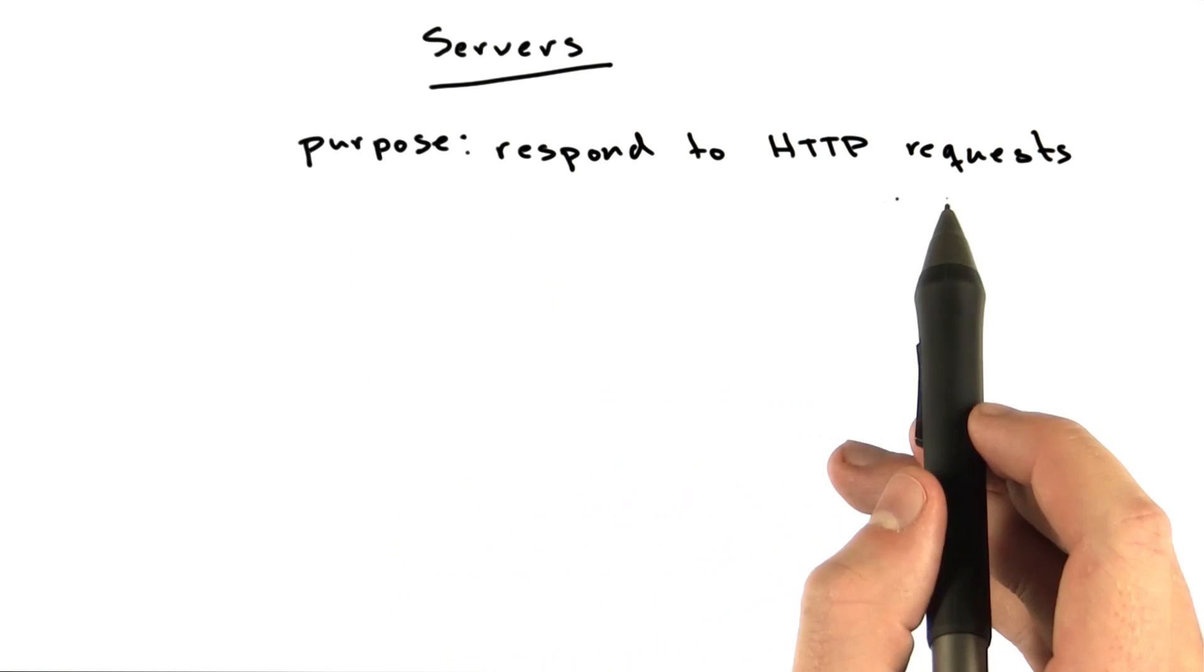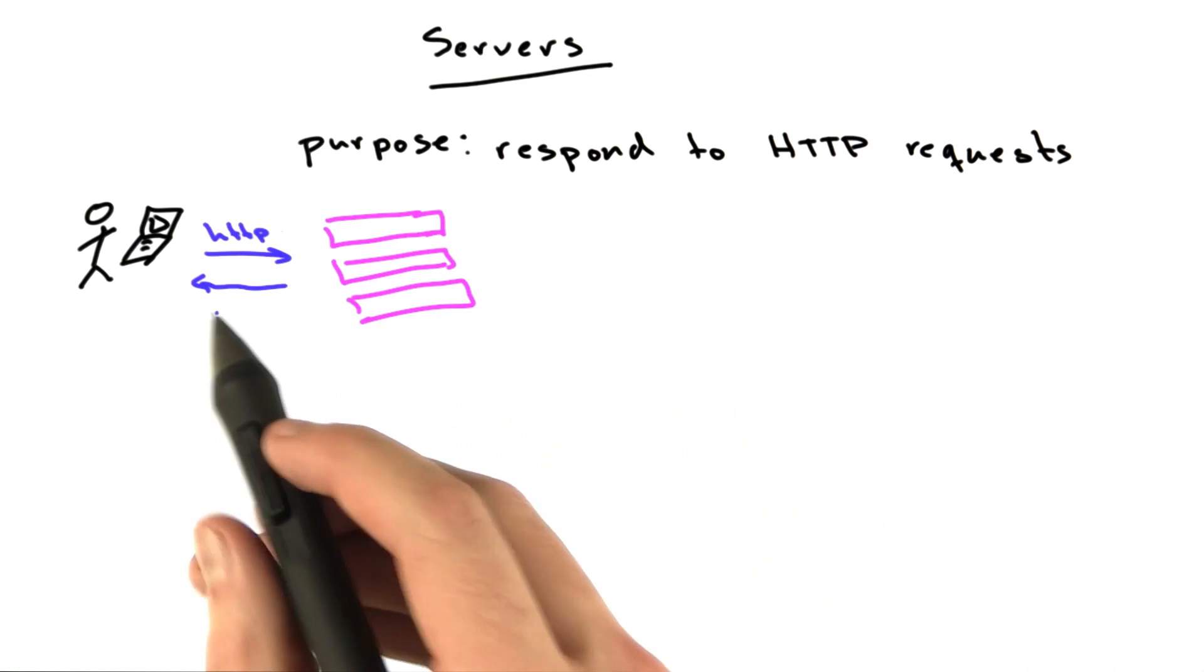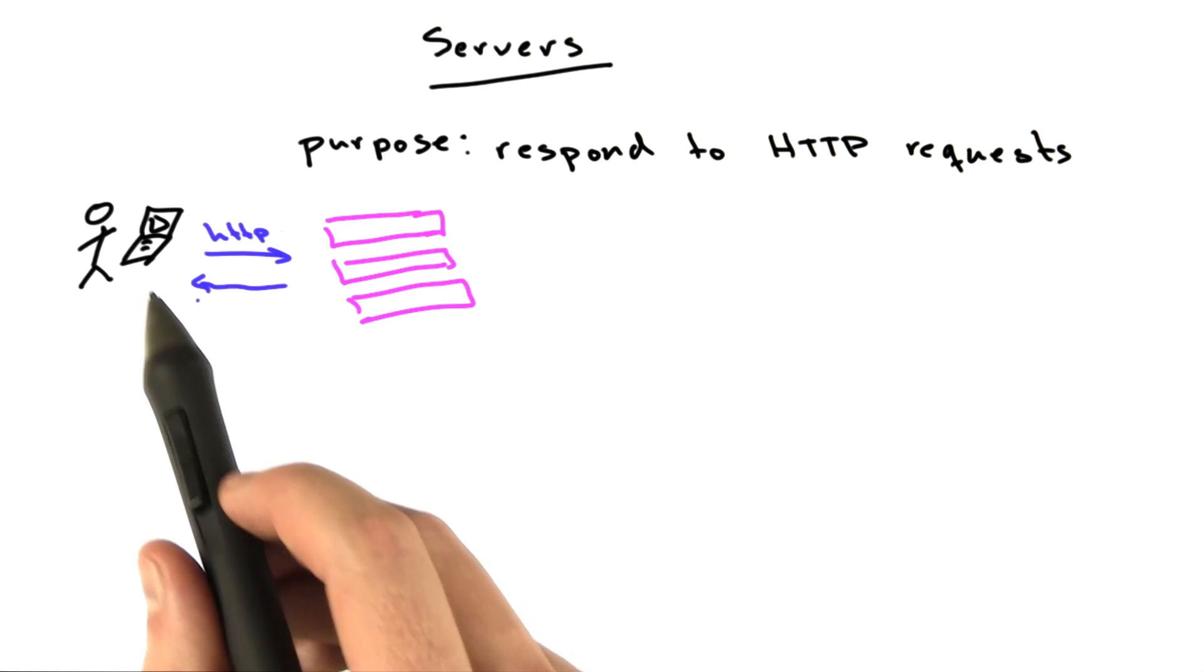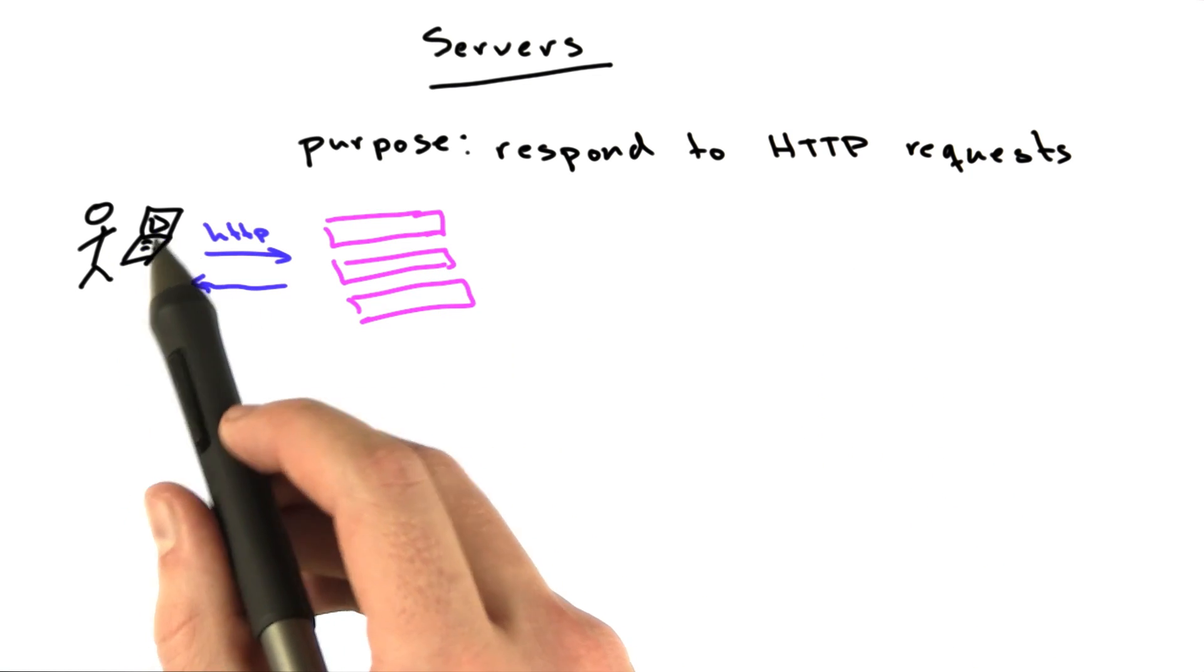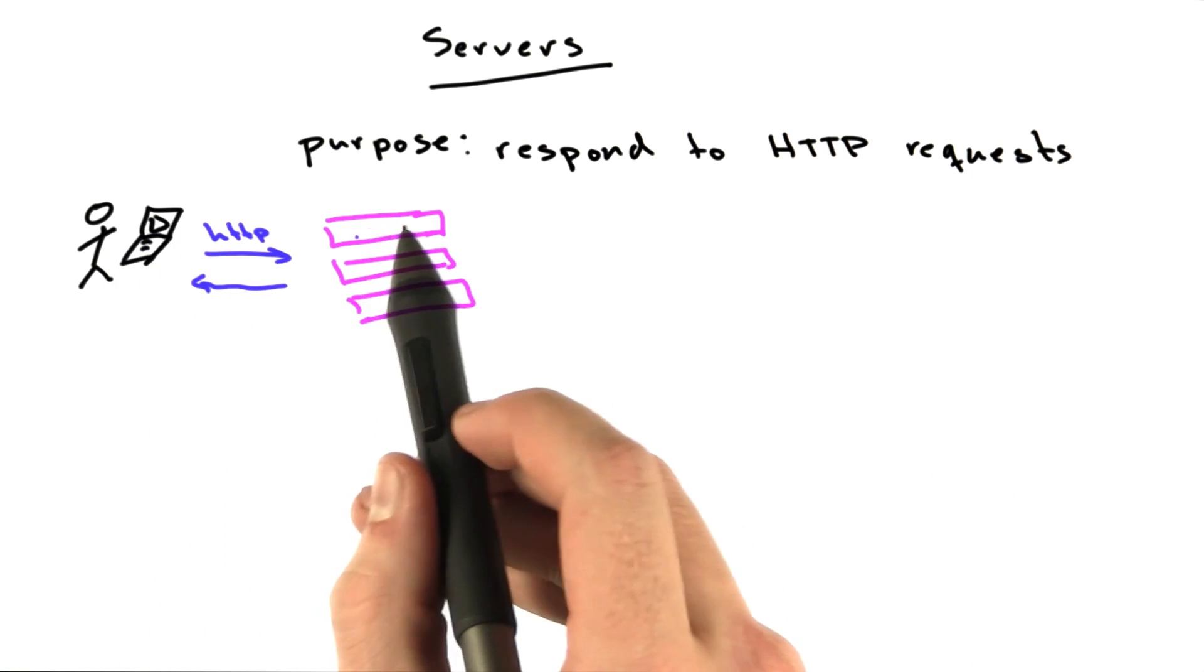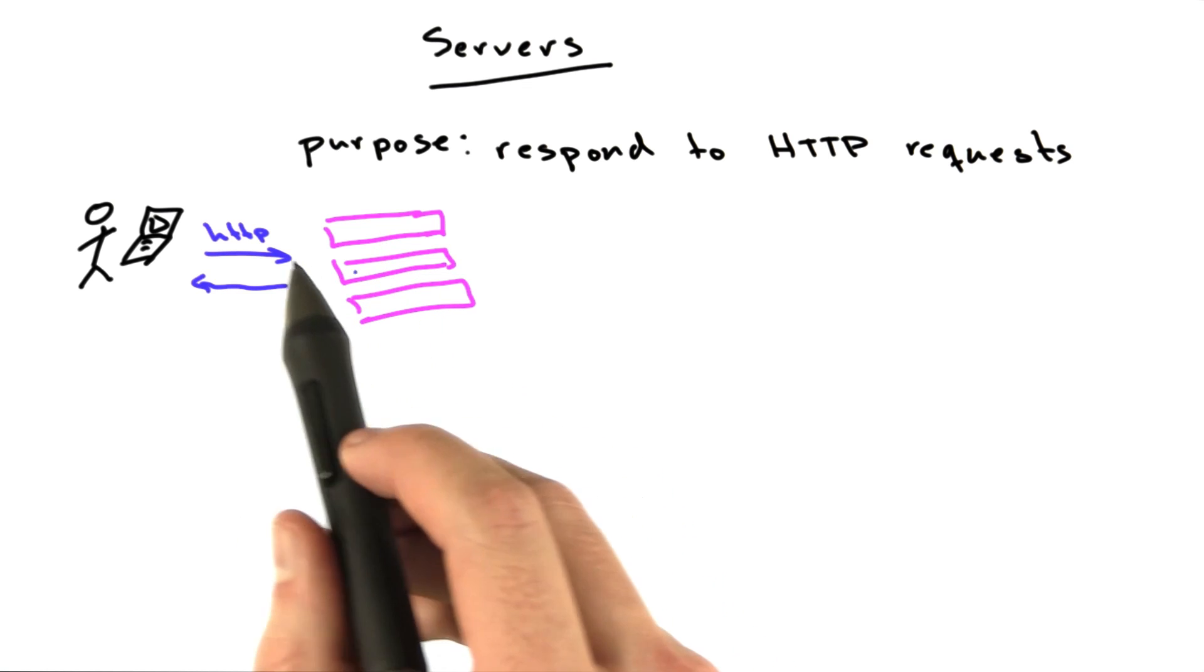The purpose of a server is to respond to HTTP requests. We've drawn this picture a couple of times now. This is you, this is your computer running your browser, and these are our servers, these little pink boxes.